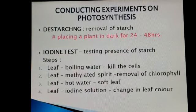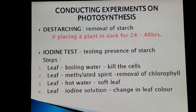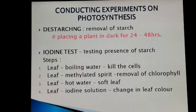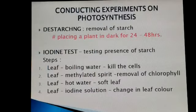Before we conduct experiments on photosynthesis, we need to do some preparations. If you remember, we had discussed about it in the previous video — de-starching. De-starching is removal of starch. We keep the plant in dark for 24 to 48 hours, and within this time the plant utilizes all its stored food because no more photosynthesis gets carried out in the absence of light.